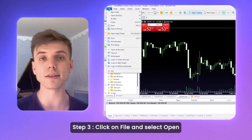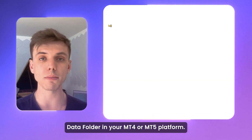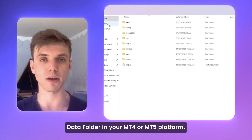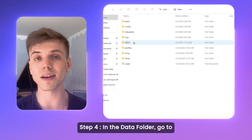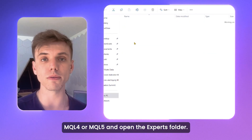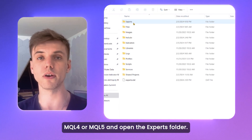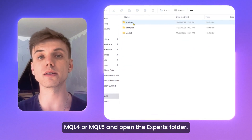Step 3: click on File and select 'Open data folder' in your MT4 or MT5 platform. Step 4: in the data folder, go to MQL4 or MQL5 and open the Experts folder.